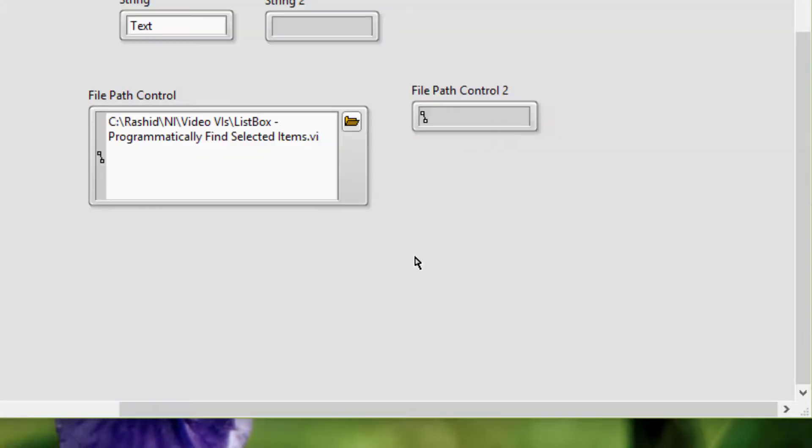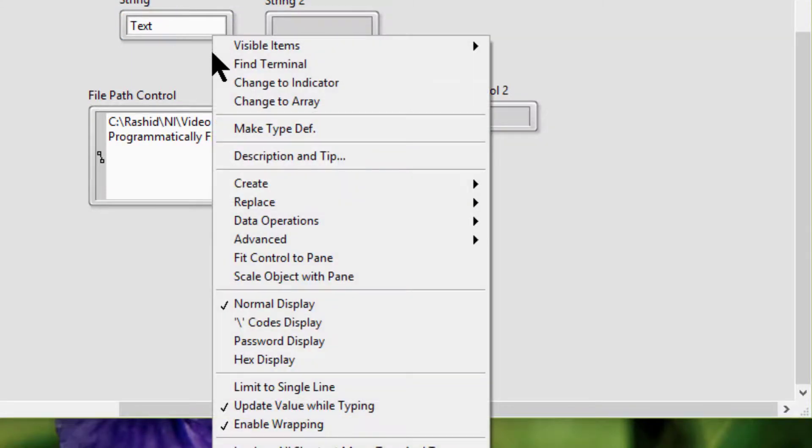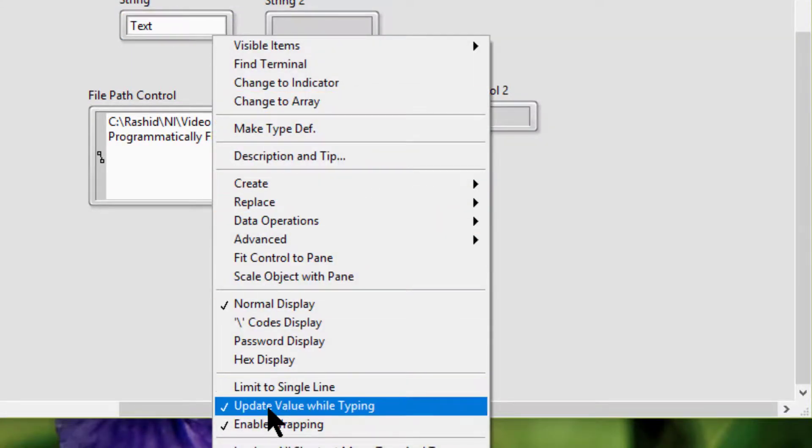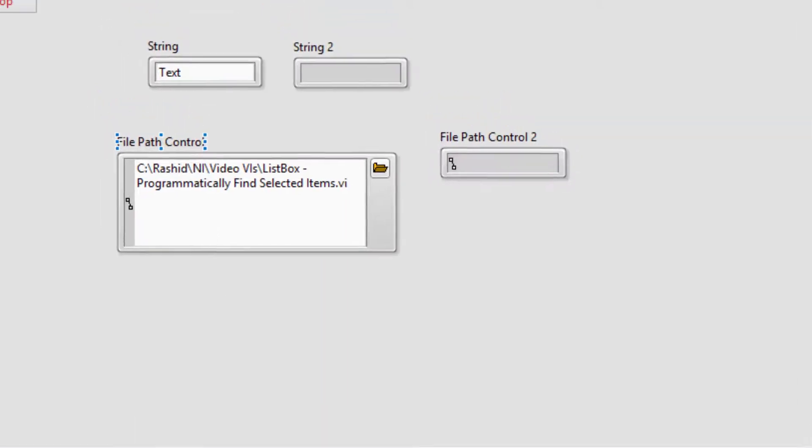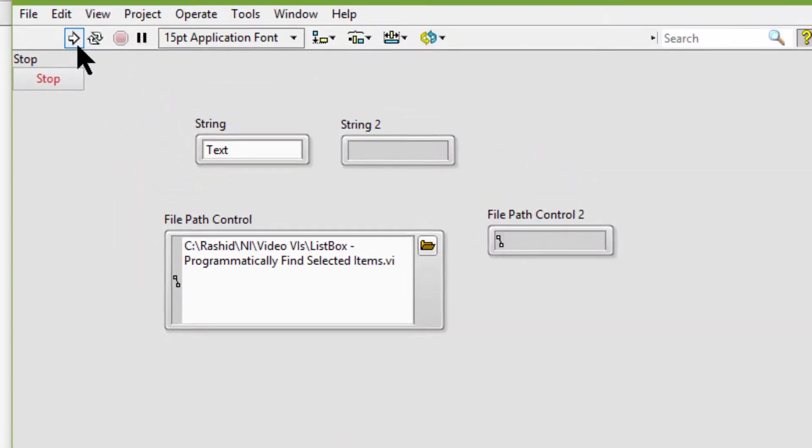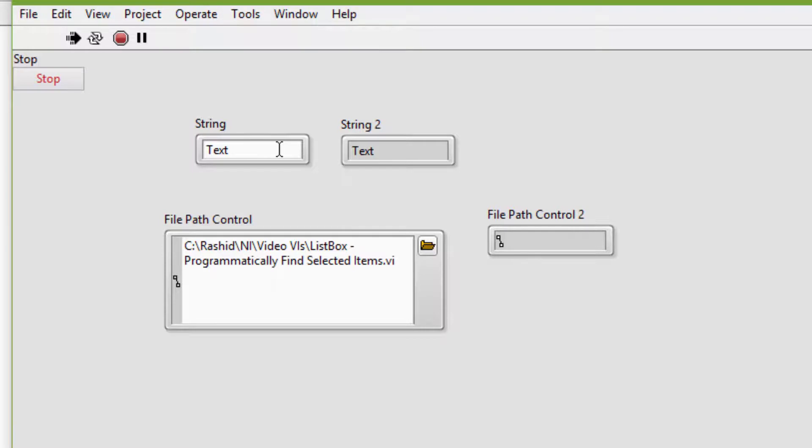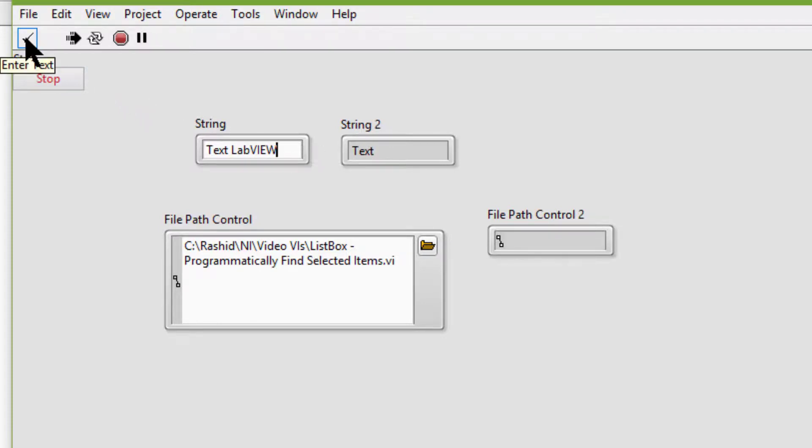Let's go to the front panel and first disable this update, which is the default. Let's run the VI. As you can see, the new value is not updated until I click outside.